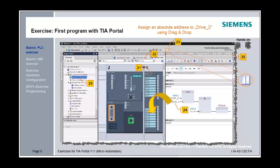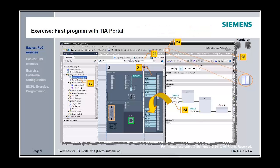Open the device view by clicking on device configuration. This shows the control module hosting the IM 151-8 PN/DP module. From the hardware catalog, change the zoom to 100%. In the working area, assign the absolute output address Q0.2 to Drive 2.